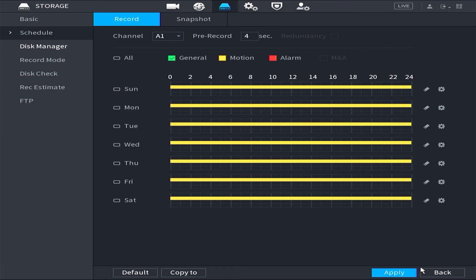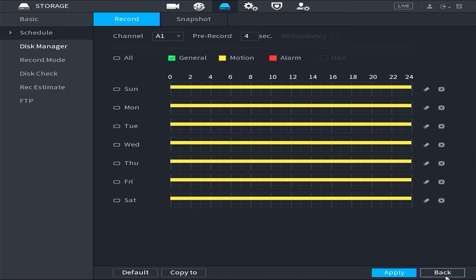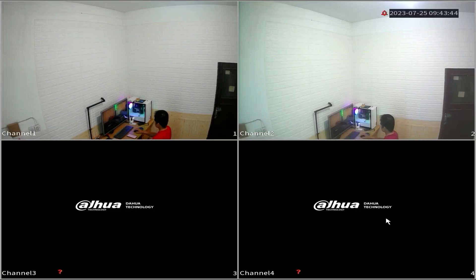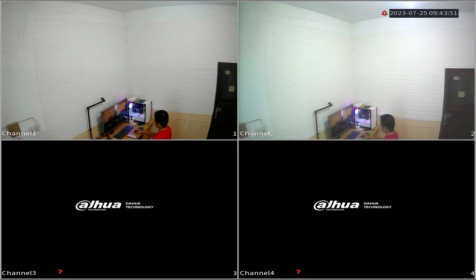At this point, the settings are complete. To verify that motion detection recording is functioning, go to the live view tab. If you check each channel, you will no longer see the recording icon since there is no movement being detected by the cameras.